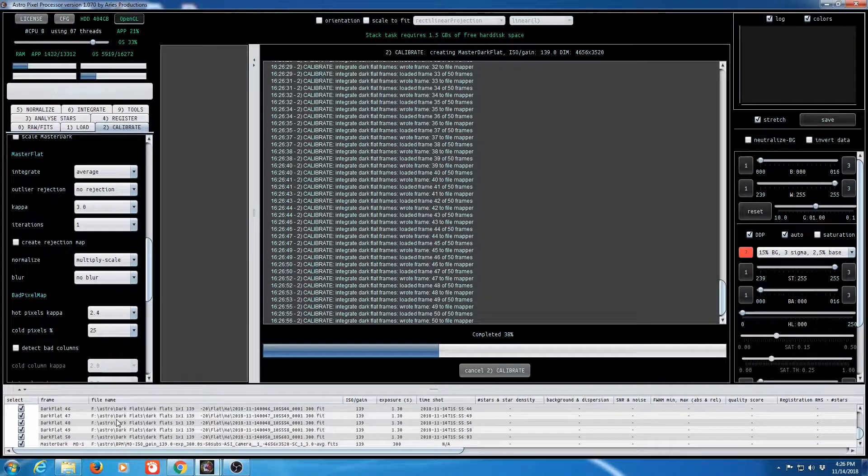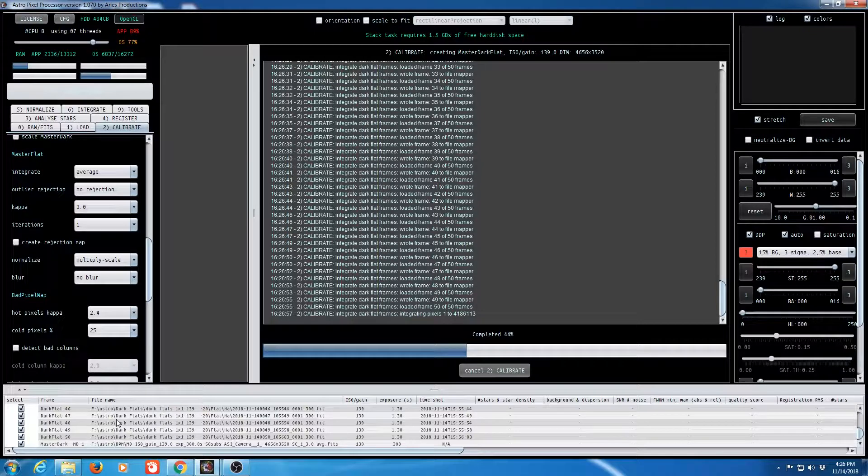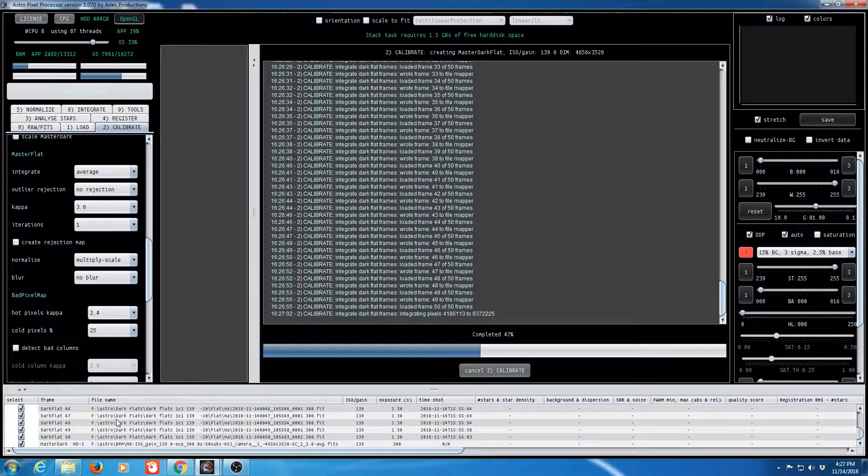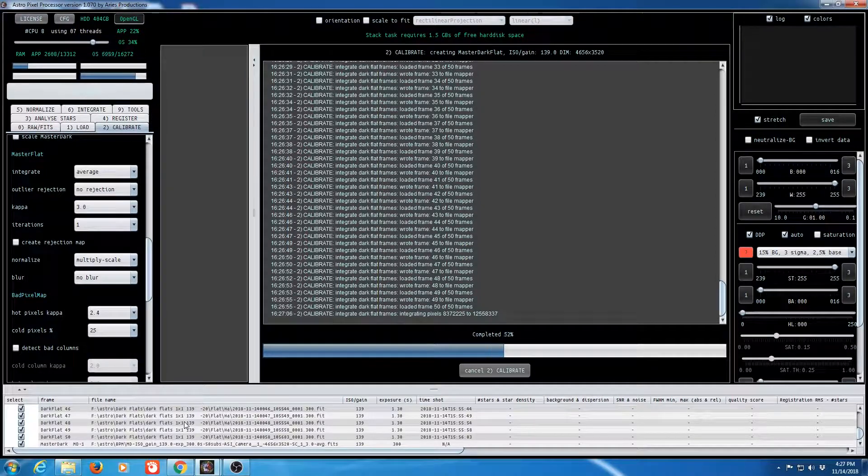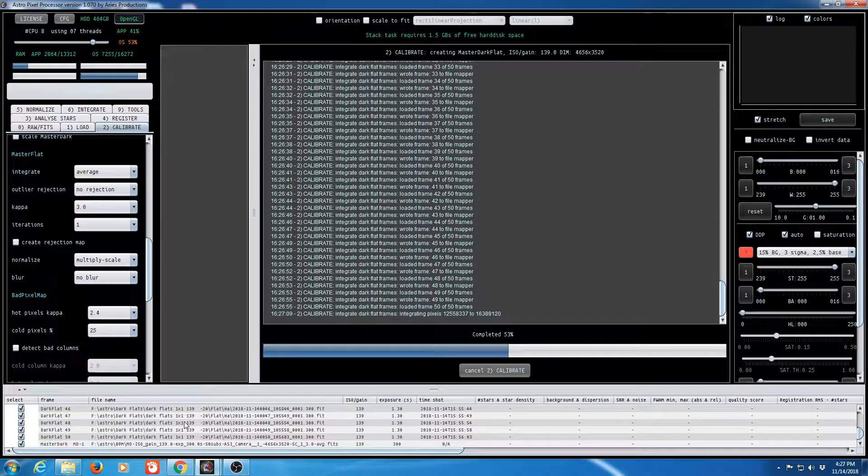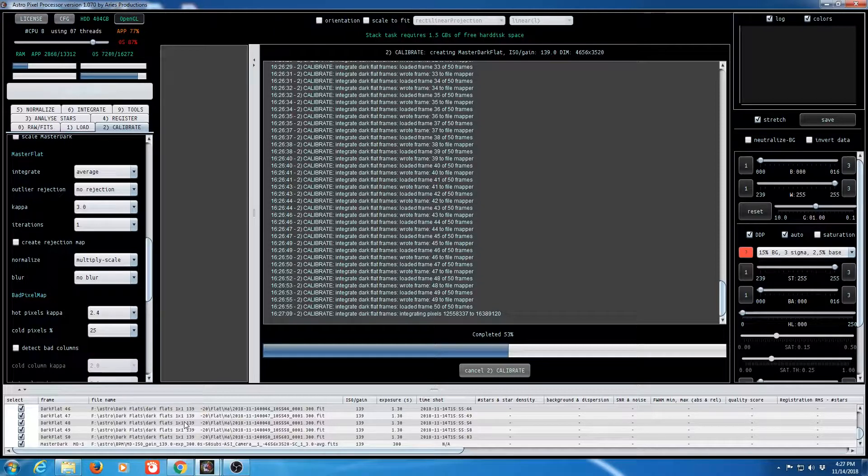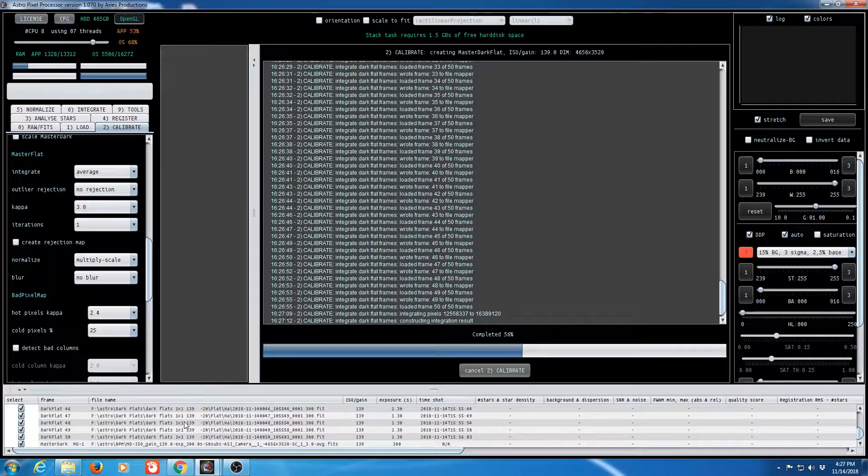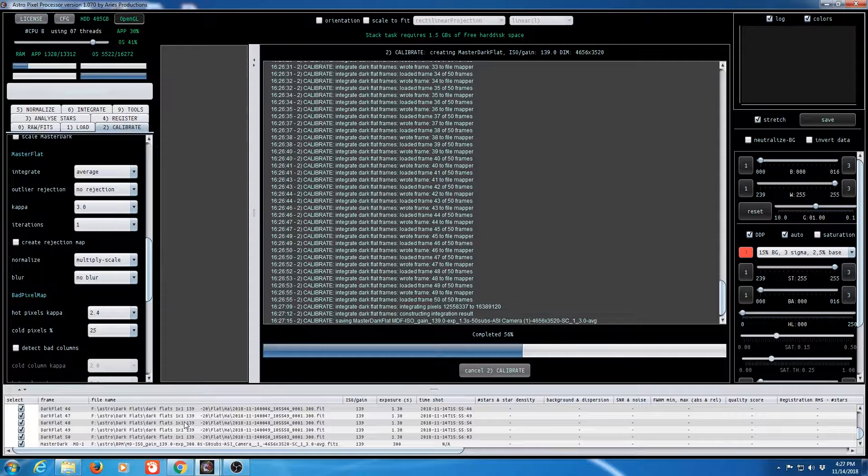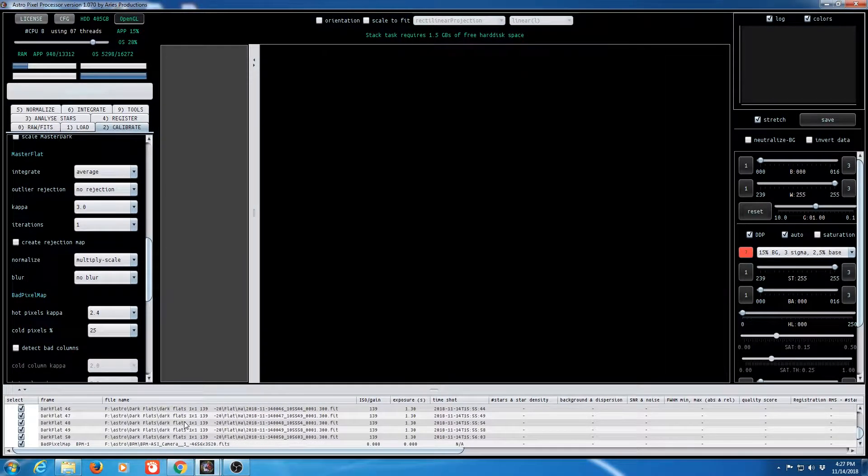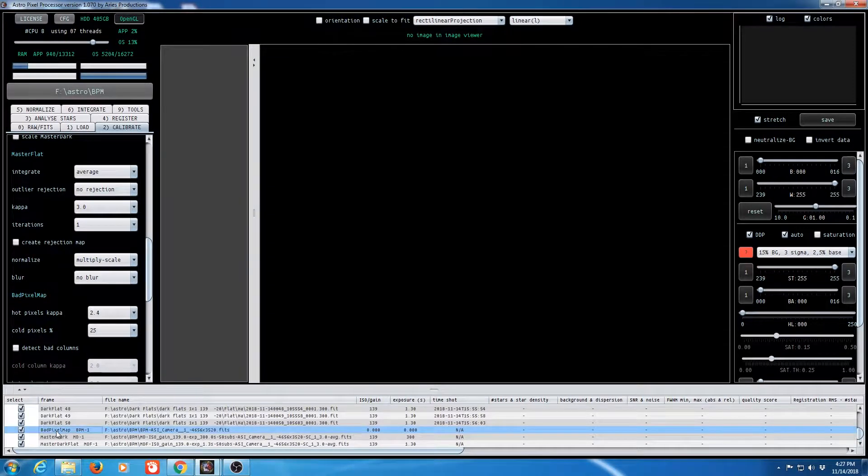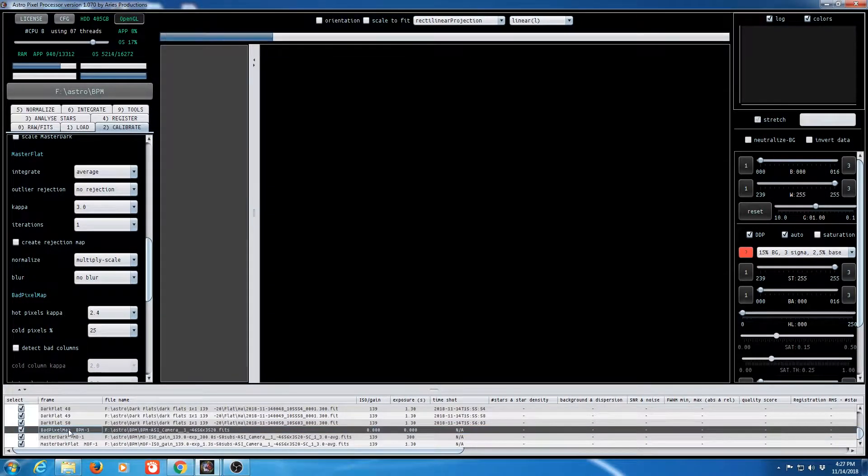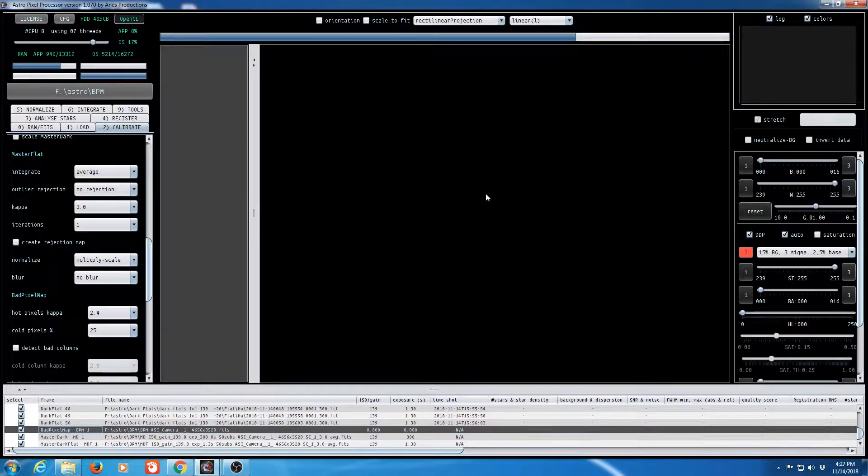So now it's looking at the information and generating an actual dark flat master for this. And then we'll begin looking at both of those master files to create a bad pixel map. Look down here we see bad pixel map listed. Let's go ahead and double click on that and take a look at it. And there it is.